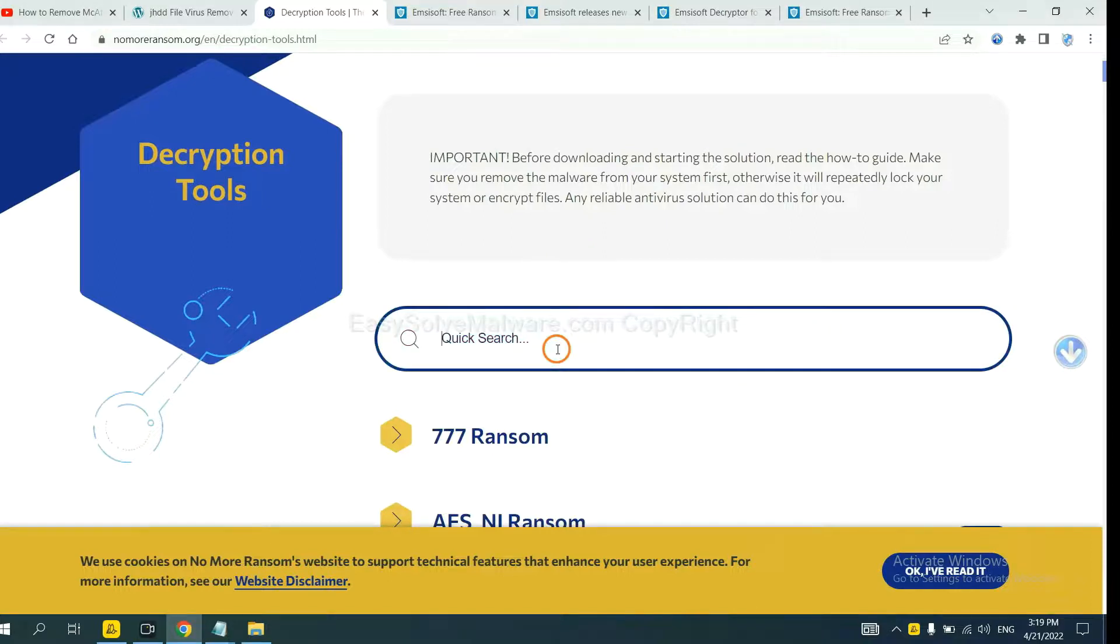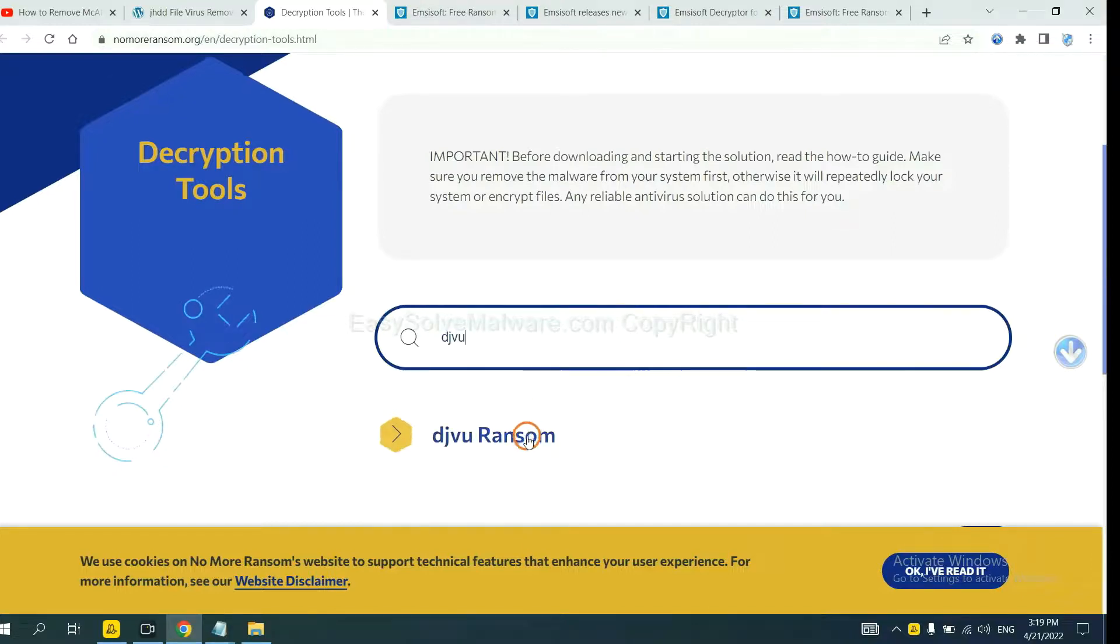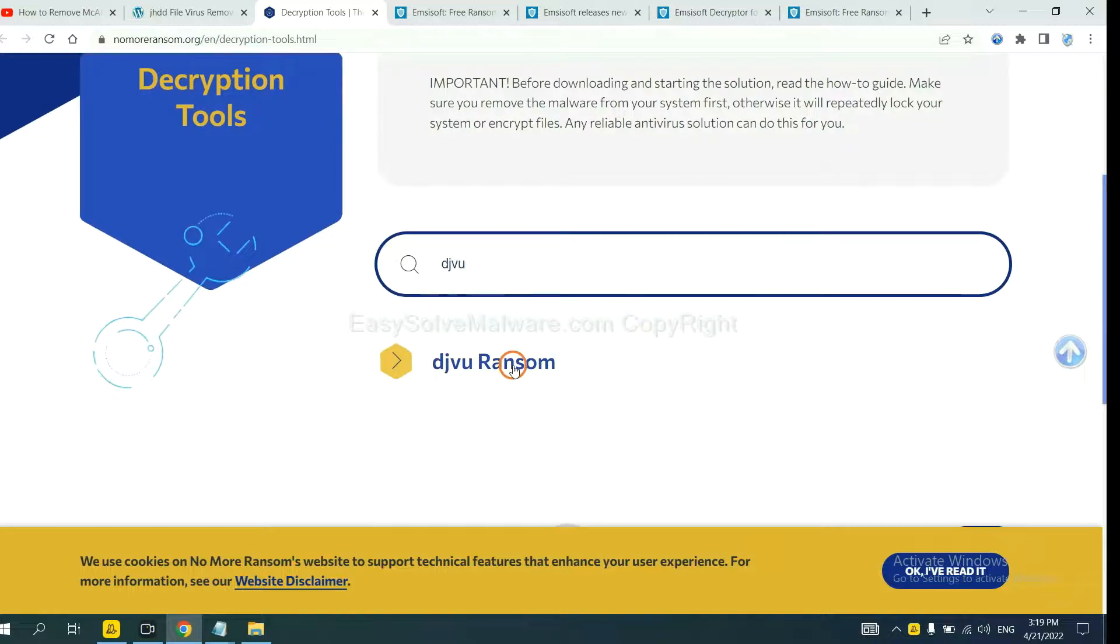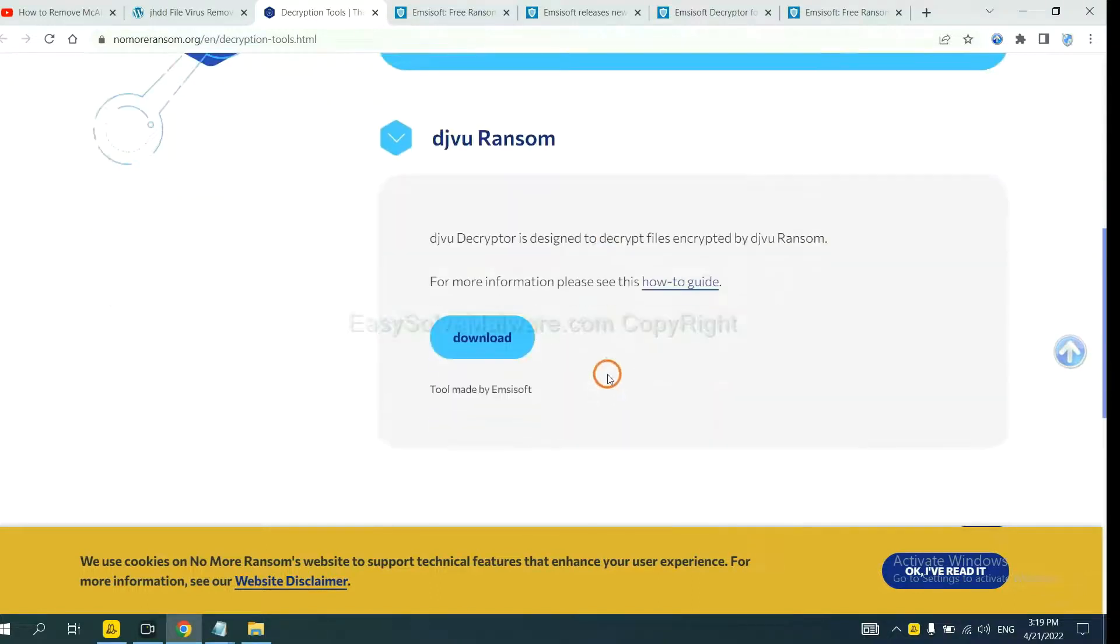Input the name of the ransomware. For example, DJVU. Okay, if you find it, click here and download the tool.